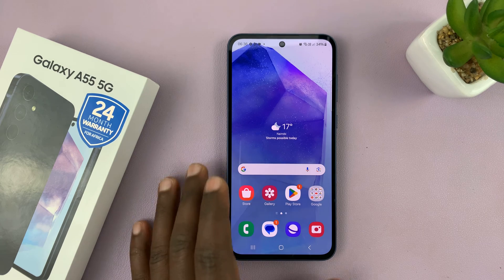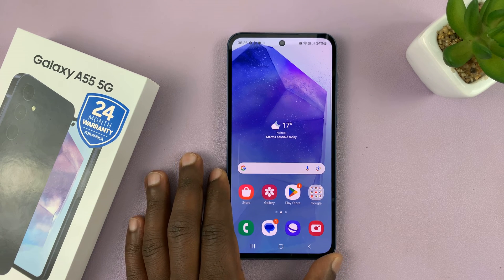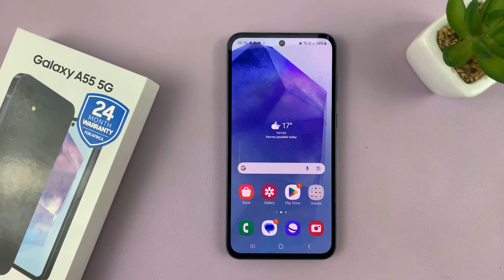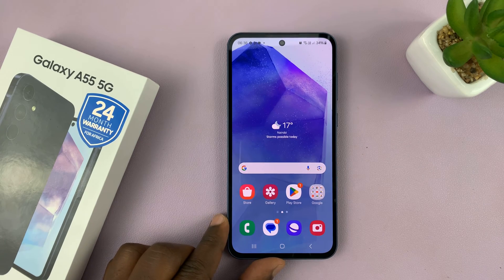I have the Samsung Galaxy A55, and I'll be showing you how to turn on the 120Hz refresh rate.